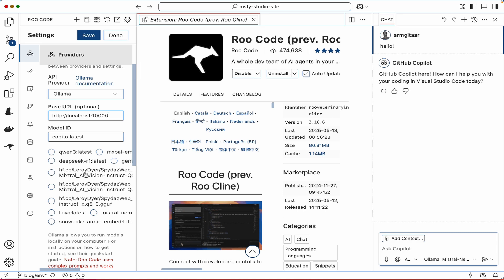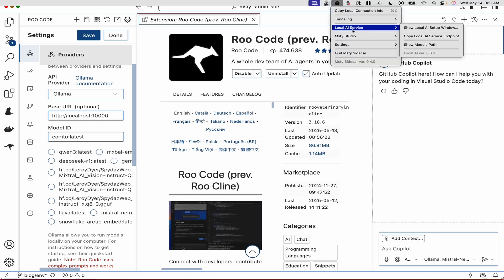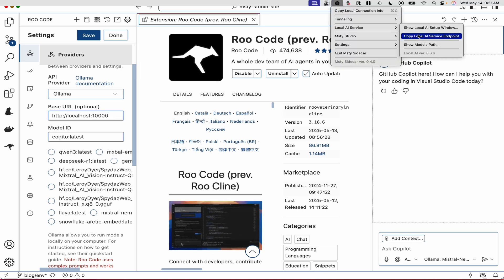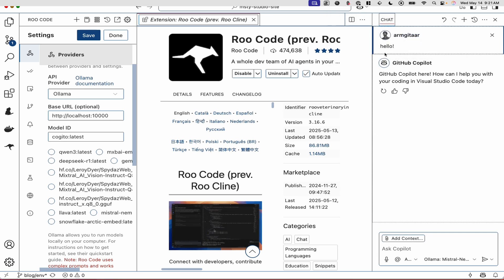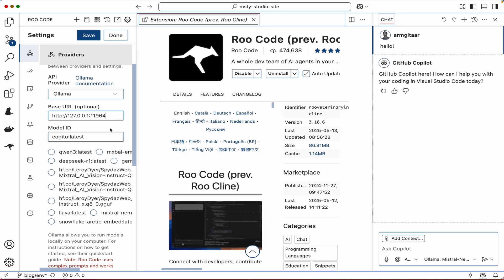Now to do the same for MISTI sidecar, find MISTI sidecar and then click on local AI settings and then click on copy local AI service endpoint. And then you can paste that in there. And again, make sure there's no forward slash at the end.